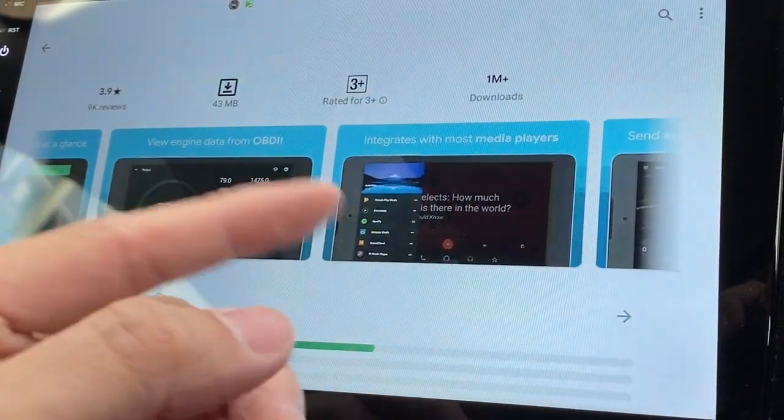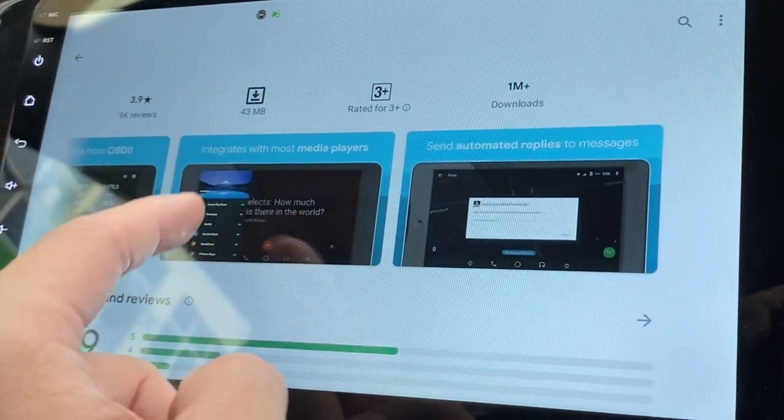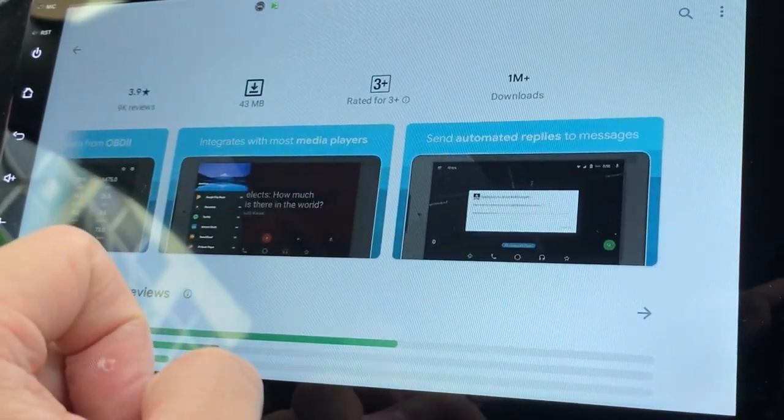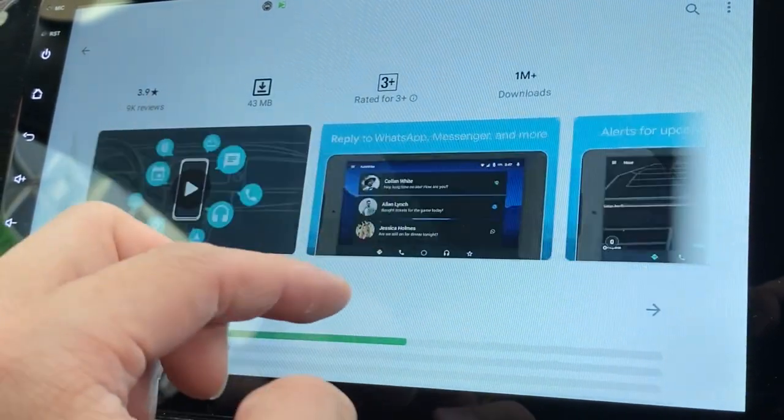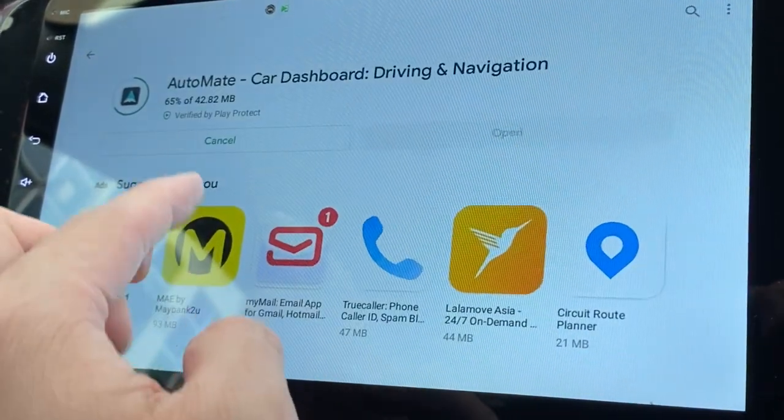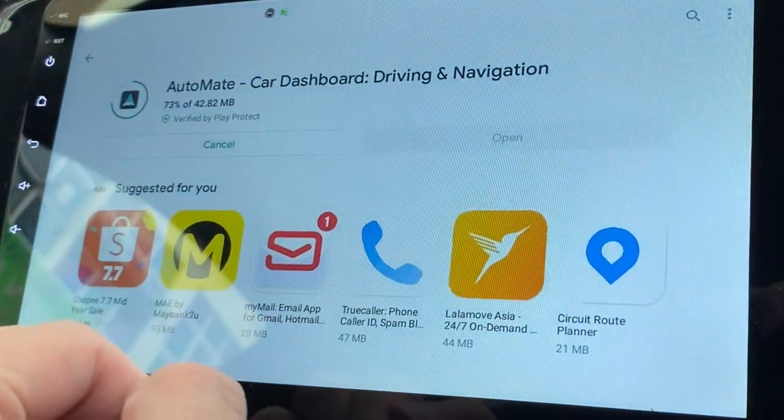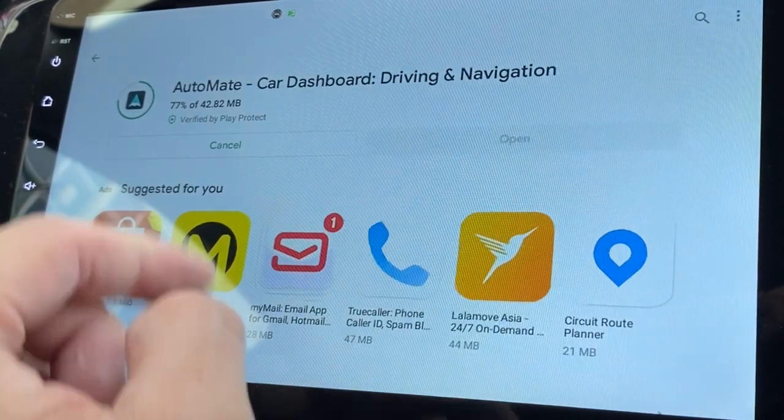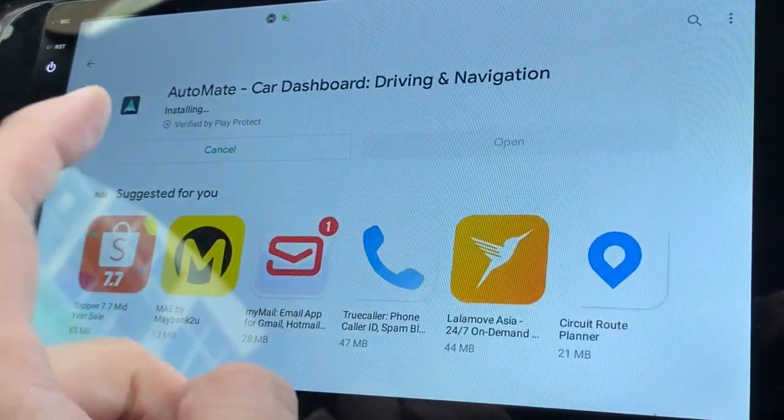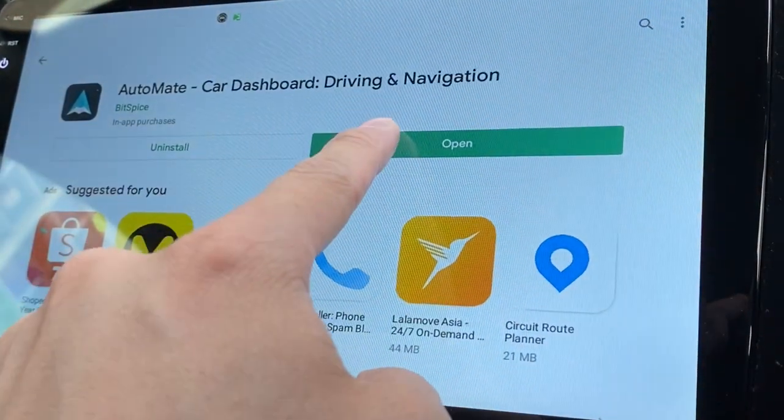You can integrate with a lot of media players. Looks pretty good. It's about to finish, 7.7, now it's installing. Let's open it.